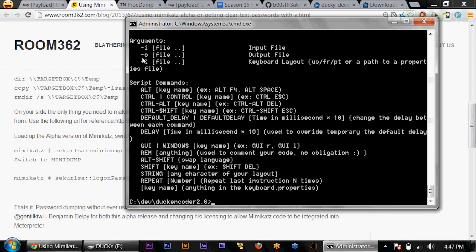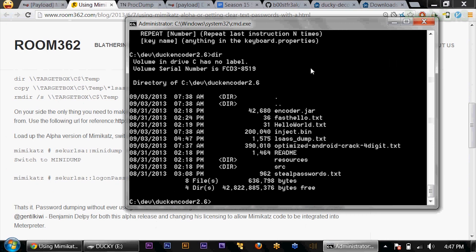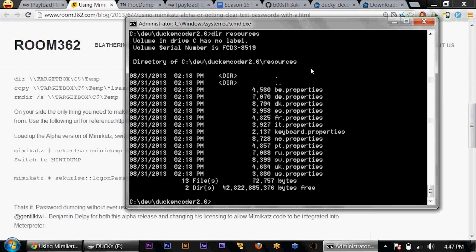-i is for the input file, -o is for the output file, -l is for the language. These are defined in this directory in resources. If I dir resources, you'll see we have these different properties files for different keyboard layouts. The difference is because on some UK keyboards, semicolon will be like a pound symbol or things of that nature. So some of those things change based on language, and this kind of takes care of that, which is awesome.